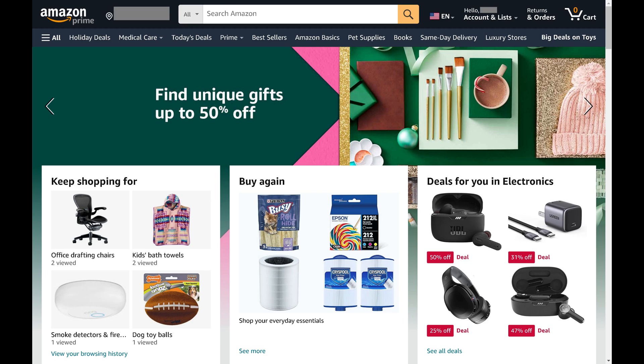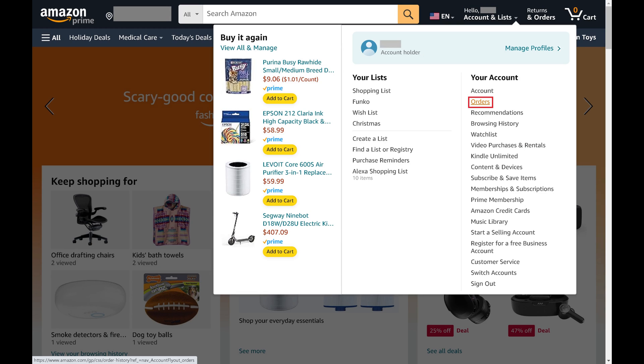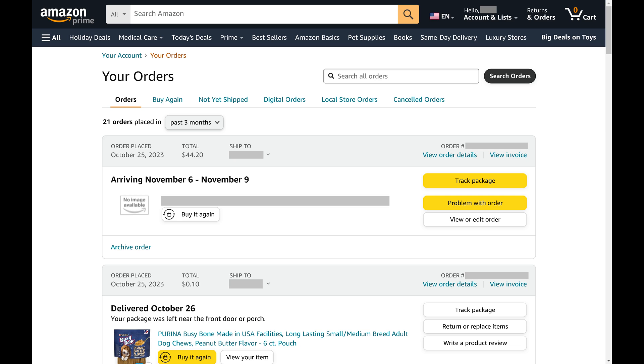Step 2: Click to expand Accounts and Lists at the top of the screen, and then click Orders in this menu. The Your Orders screen is shown.